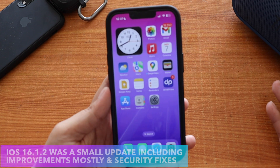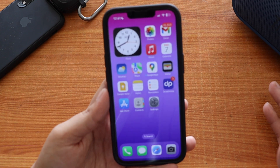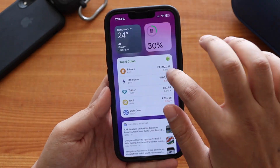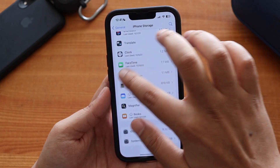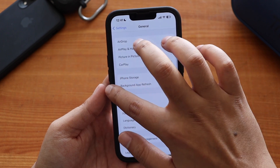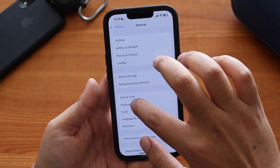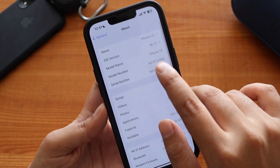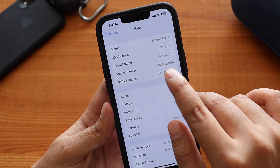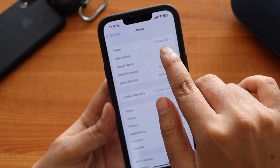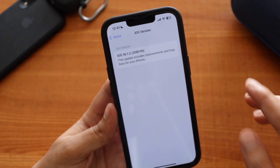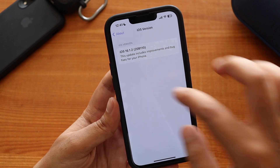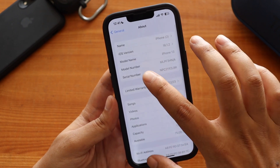If you're on the iOS 16 stable series, you should update your iPhone to iOS 16.1.2. If I go to Settings > General > About, you can see the iOS version says iOS 16.1.2 and the build number is 20B110.